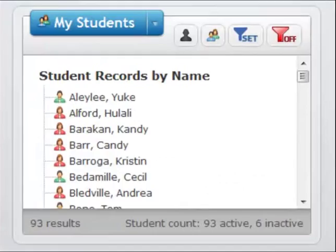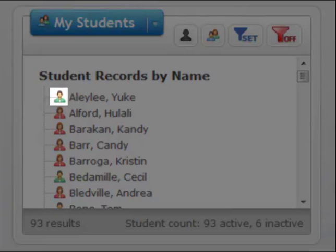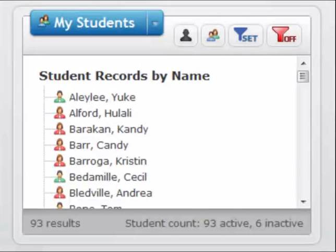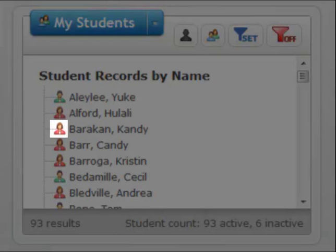The student or member box will by default display all of your students or members sorted alphabetically by last name, then first name. The icons will indicate whether it is a male or female.